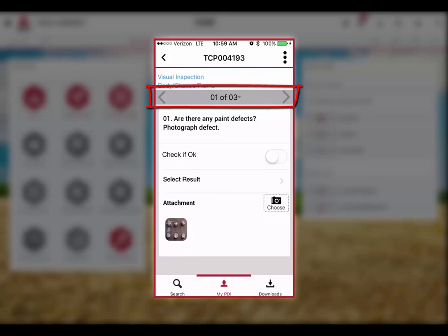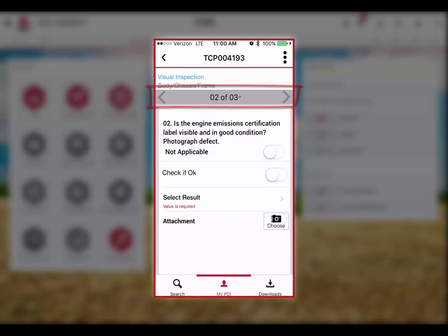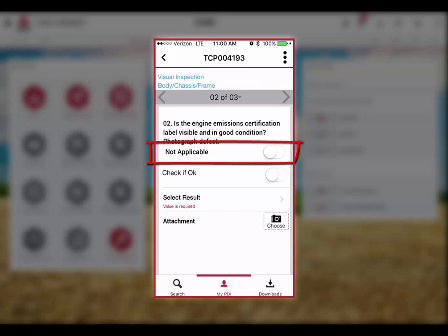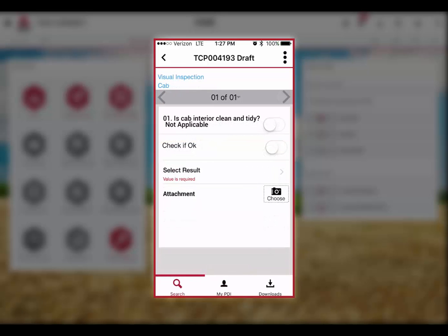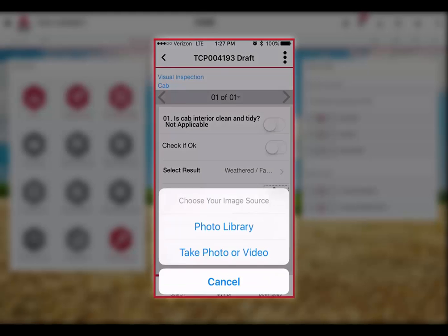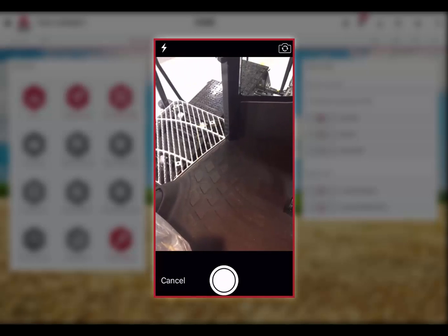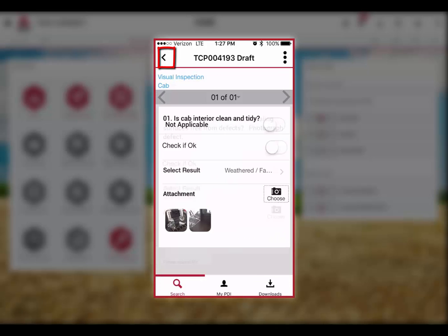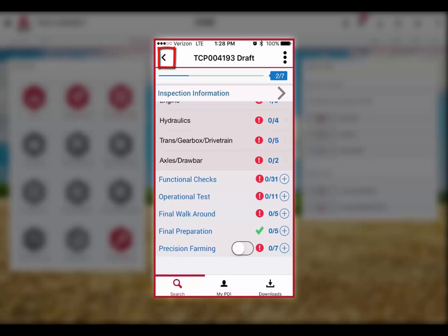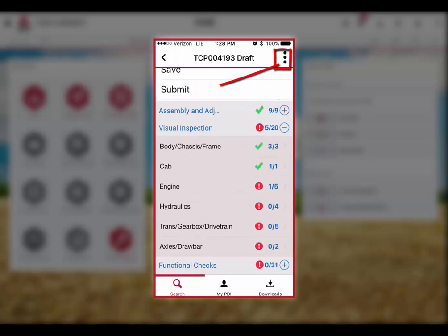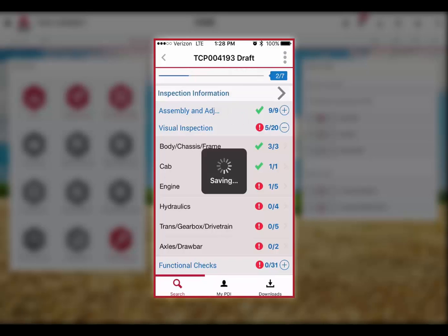We can navigate through questions on the mobile device using the forward and back buttons next to the question counter. Notice the not applicable button — some questions support this to accommodate non-standard or optional equipment. For the sake of this demonstration, let's assume the cab was dirty. We will select the result as dirty and use the camera on our mobile phone to take a picture of the issue. Like the PC version, you can attach up to five images per question. You can return to the question map at any time by clicking on the left arrow next to the form title. You can save the form at any time by selecting Save from the menu at the top right-hand corner of the screen. Notice that you also have the option to submit the form.